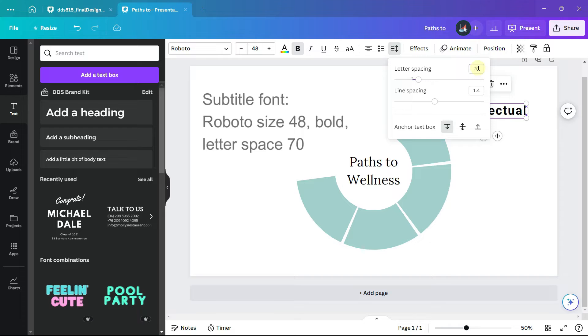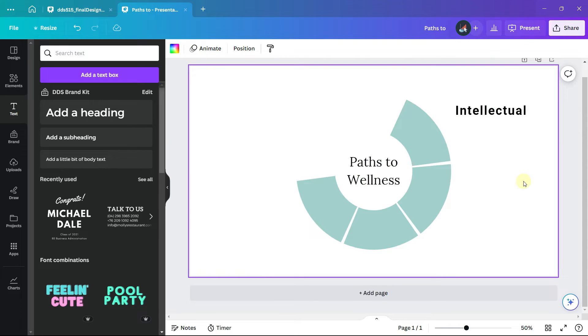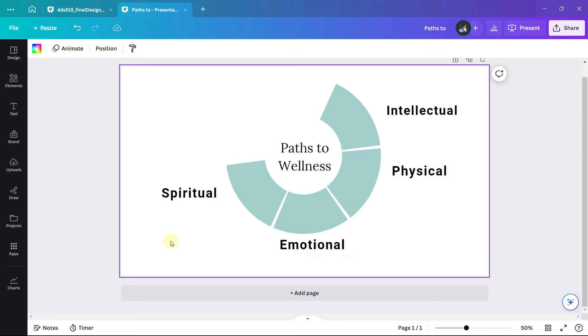Then add the other three categories. So we'll have intellectual, physical, emotional, and spiritual paths to wellness.